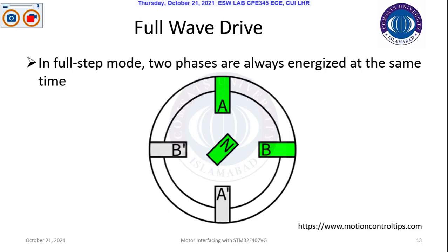This is called full wave drive — that is the maximum torque and maximum strength that the motor can produce. It's called full wave drive because two coils are energized at a time.